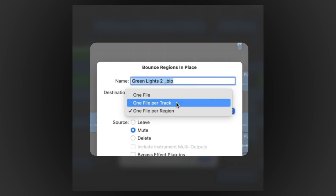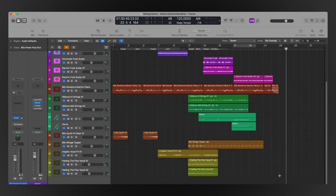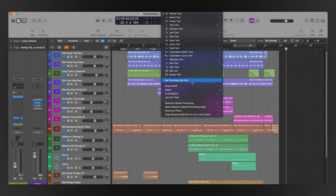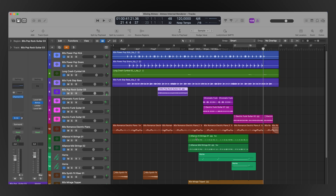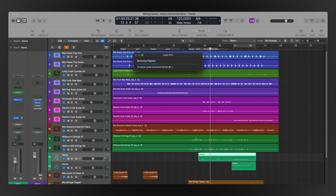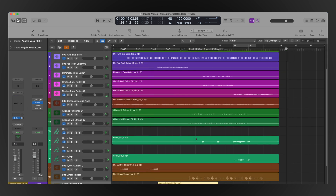Another workflow speeder-upper is the ability to finally bounce in place different regions per track, something you could not do all at once before — it would make them one file on one track, which is still an option. But it wasn't working if you wanted to export stems or tracks. If you combine that with the killer tip of using the marquee tool to select the whole section, you've just sped up the multi-track and stem export processes by quite a bit.